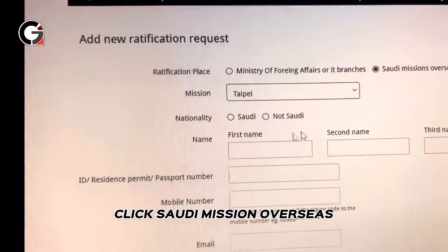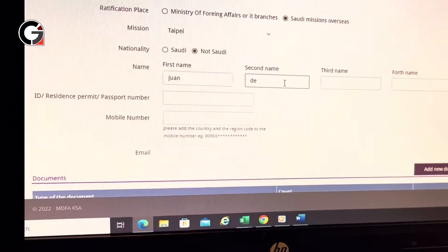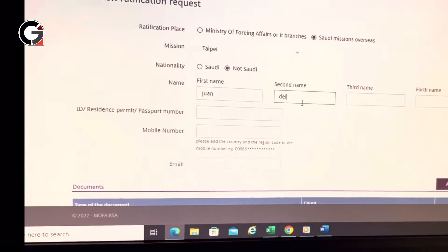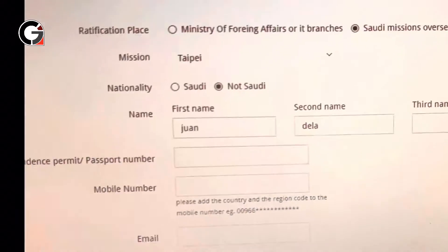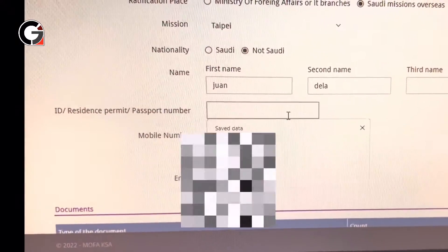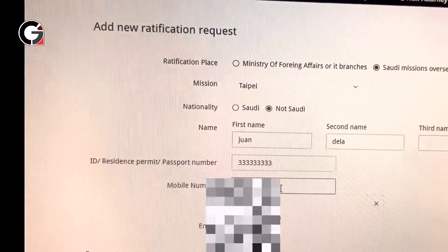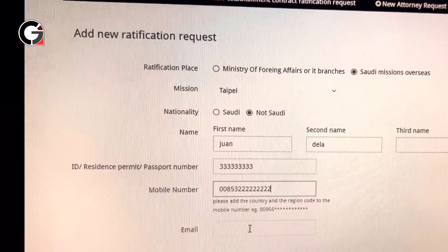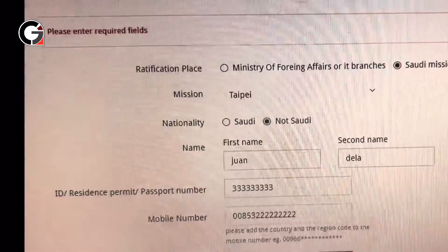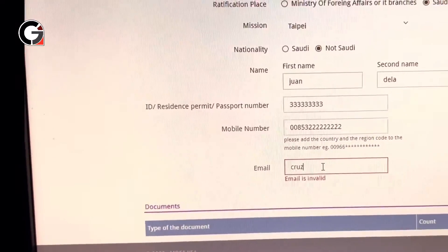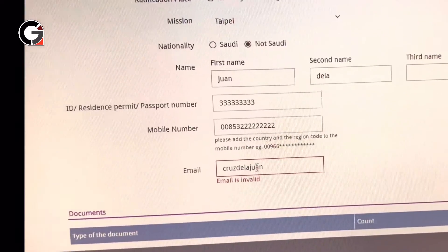Let's say you are from Taiwan — select Taipei. Of course, you have to put your name, for example Juan de la Cruz. Then type your passport number, your mobile number starting with the country code — for Taiwan it's 853 — and then your email address, for example cruzdelajuan@yahoo.com.